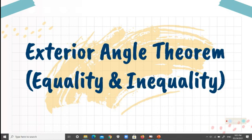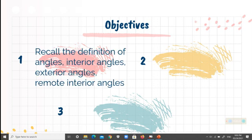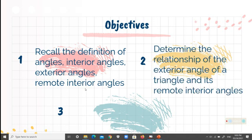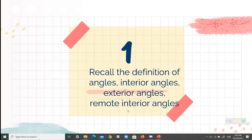Hello, good day. Let's have the fourth topic for our fourth quarter, entitled Exterior Angle Theorem. We have two kinds: the exterior angle equality theorem and the exterior angle inequality theorem. Our objectives are: number one, recall the definition of angles, interior angles, exterior angles, and remote interior angles; number two, determine the relationship of the exterior angle of a triangle and its remote interior angles; number three, solve for the unknown variable using the exterior angle theorem.